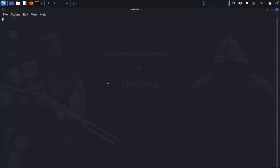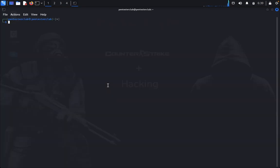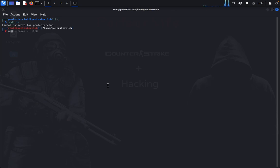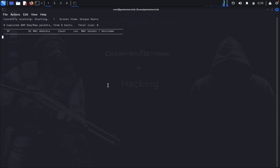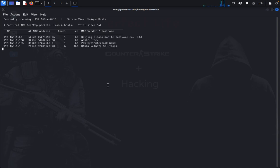First, open the terminal, type sudo su and enter the password. Then type net-discover to identify the network of the running WordPress website.